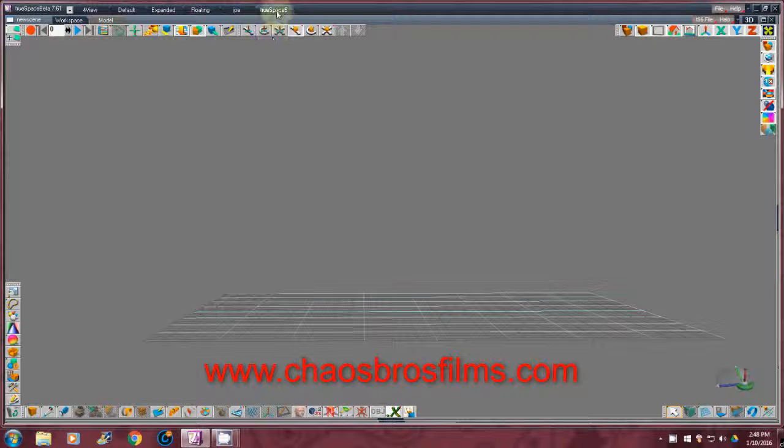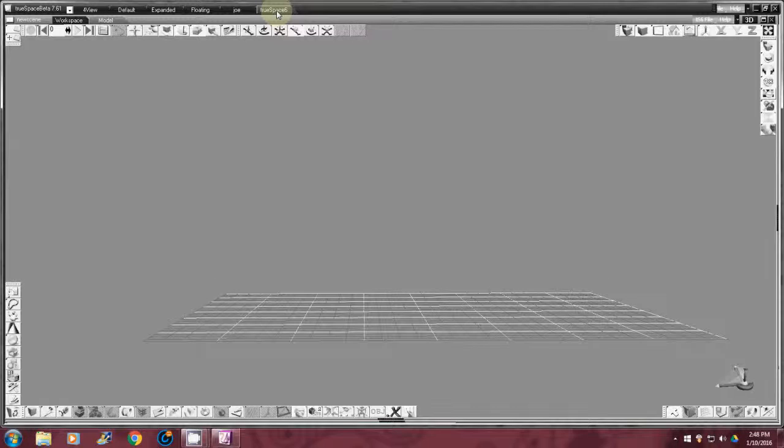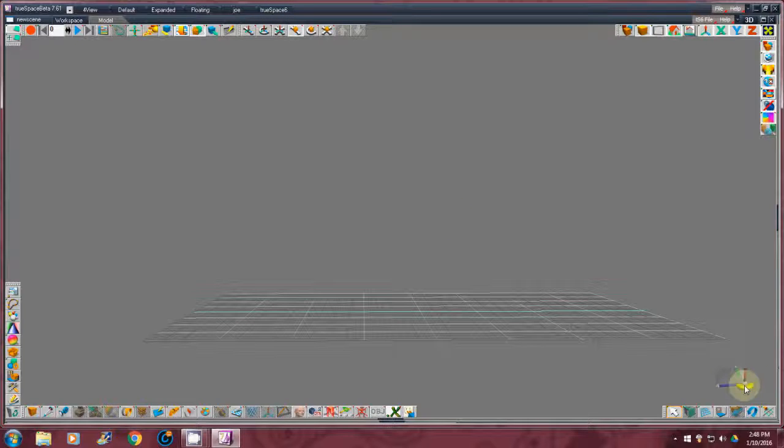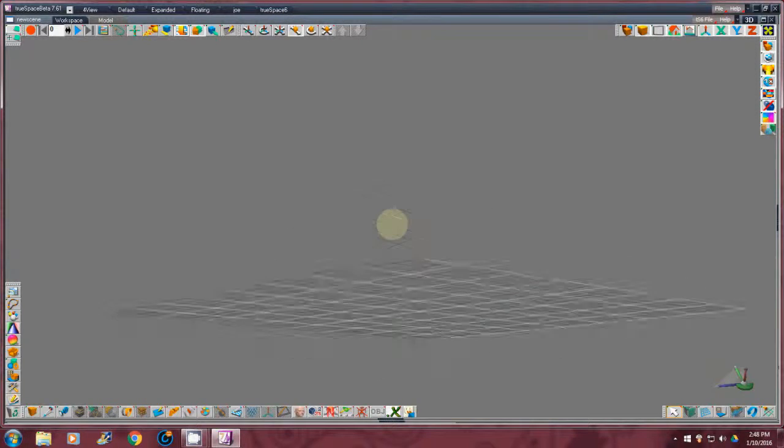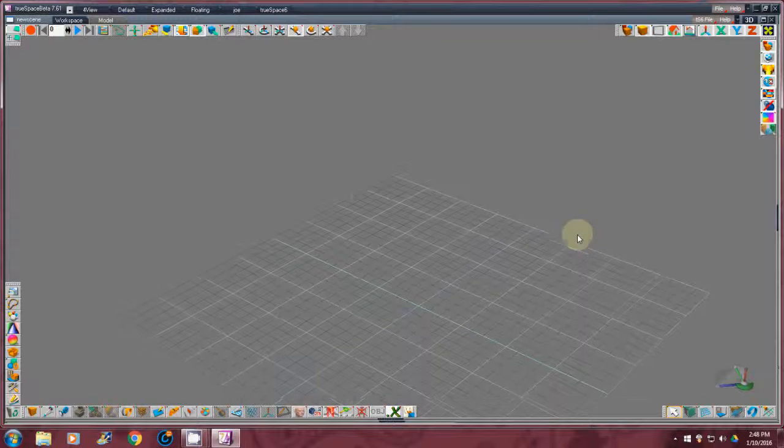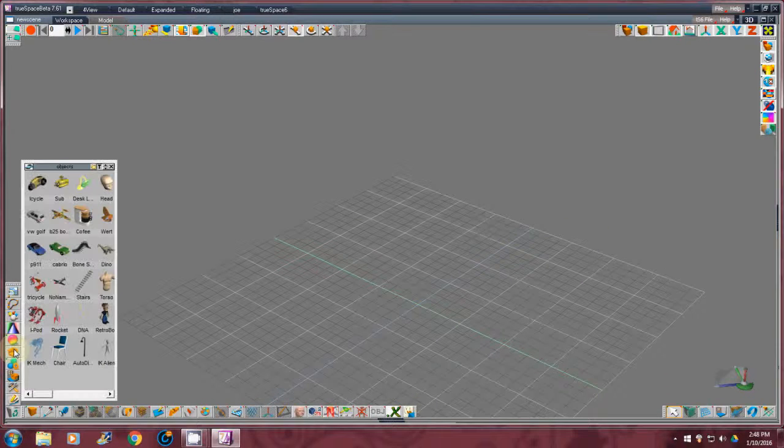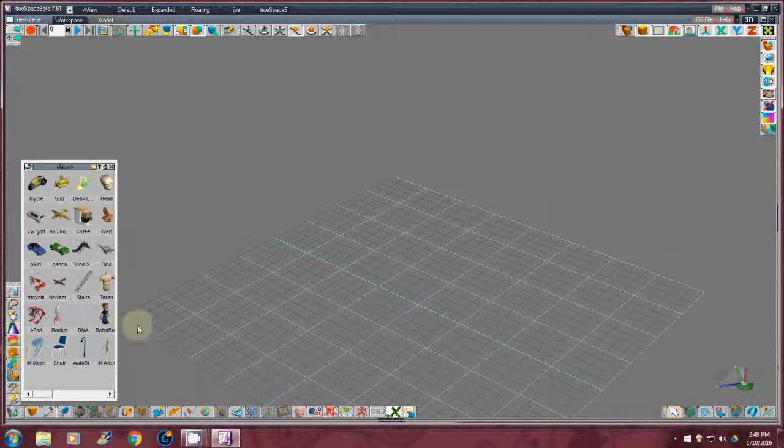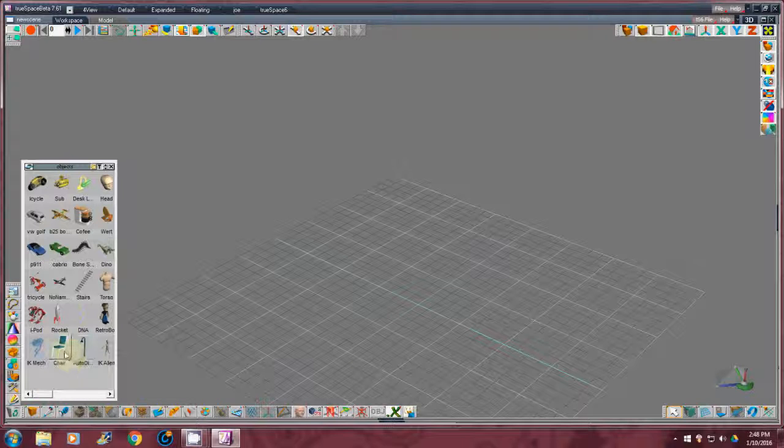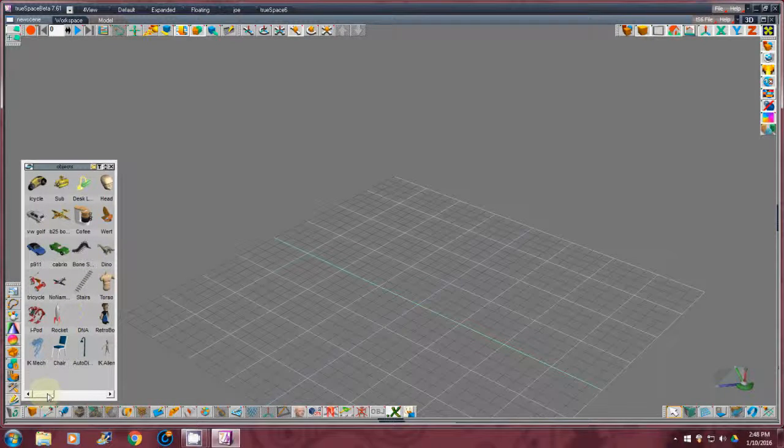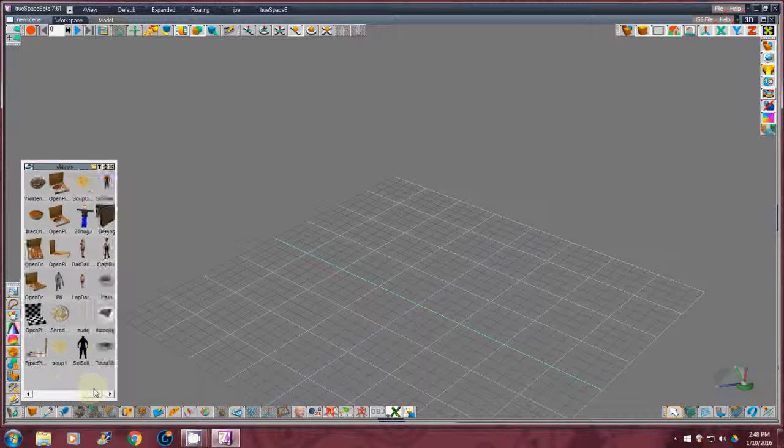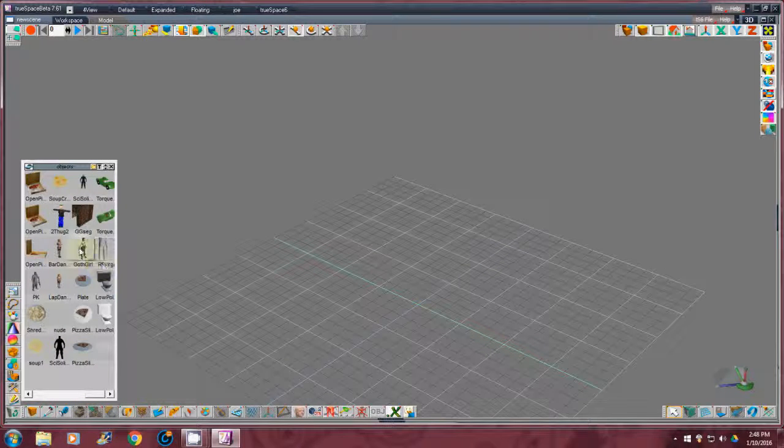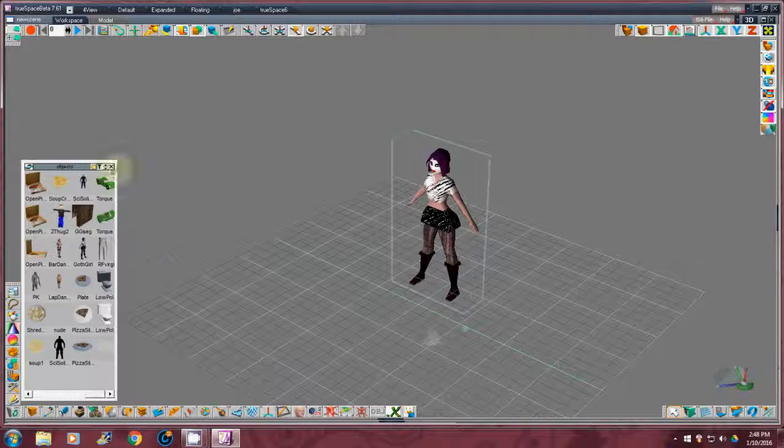What you're going to do is go over to the tab that says TrueSpace 6, because that's what we're going to use. I'm going to reset my grid a little. Now what I like to do is use a character to scale my objects against, like chairs and all that. So I'm going to find a model.